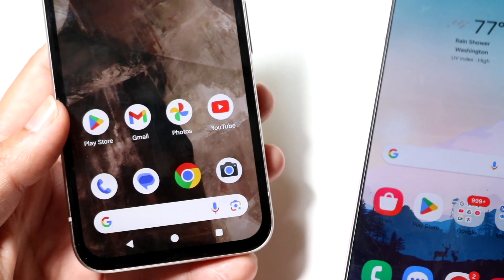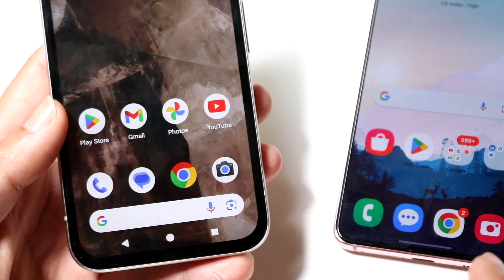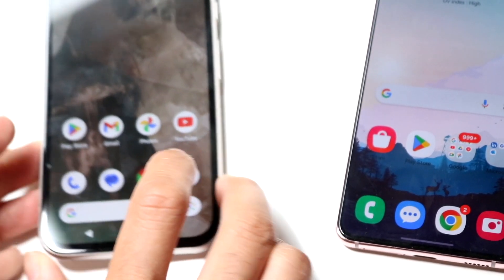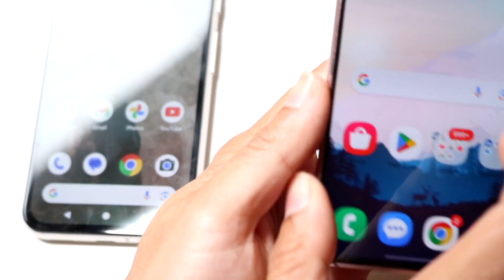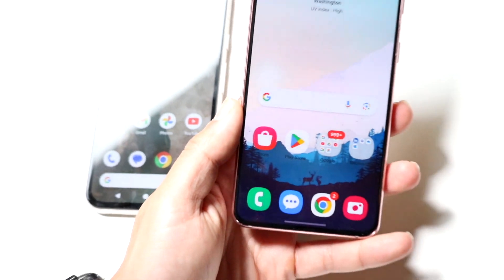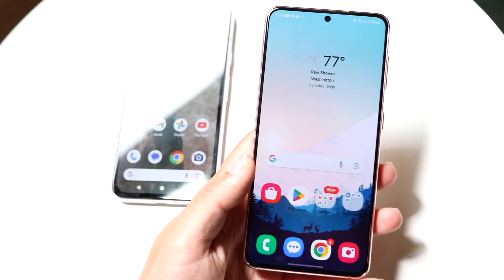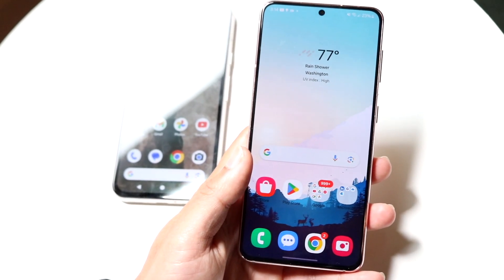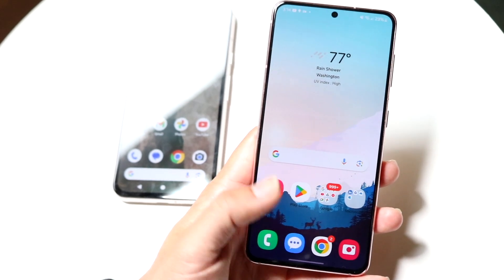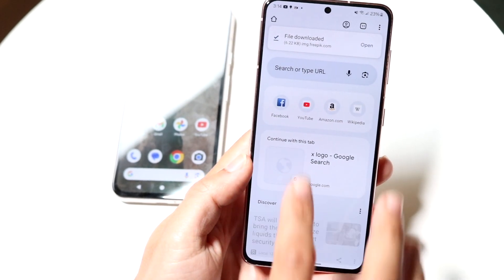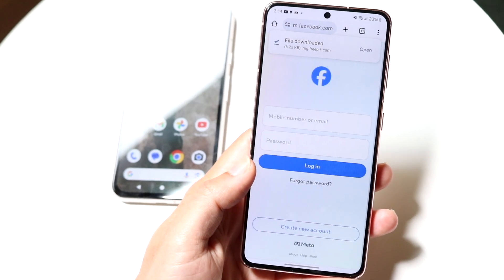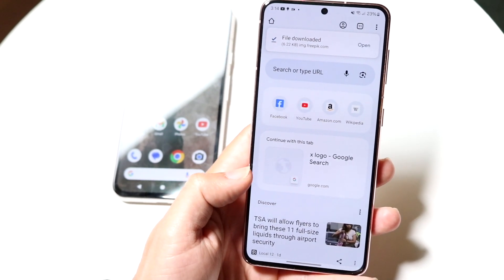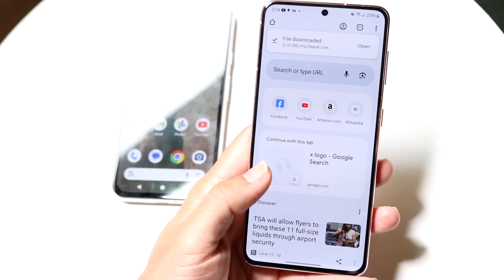Everything you can do on the three-button layout you can also do with gesture navigation, but not everything from gestures can be done with three buttons. One of the big things I love about gesture navigation is the fact that I can quickly go from one place to another just by swiping. For example, in Google Chrome I can simply with one hand drag from the side to go back to the previous page — that's a massive thing I love being able to do.